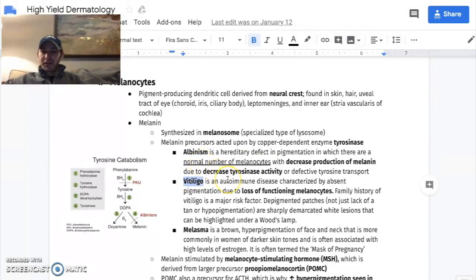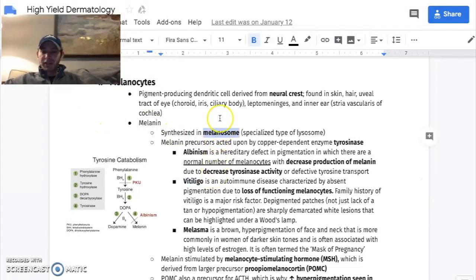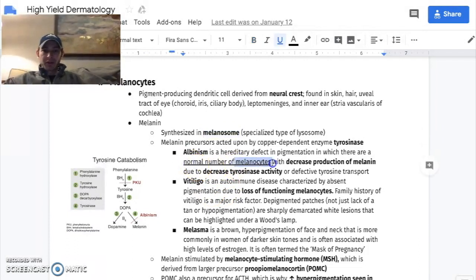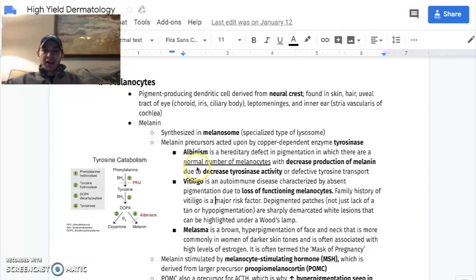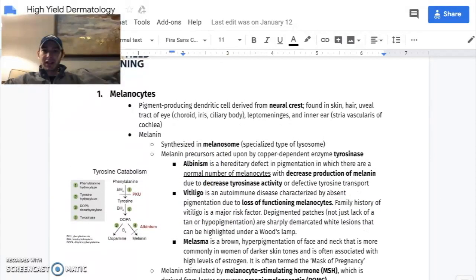You need to know how to juxtapose albinism from vitiligo — super high yield. Vitiligo is autoimmune destruction of the melanocyte or the melanosome. All that means is there will be a decreased number of melanocytes with vitiligo, whereas in albinism there will be a normal number. Both will have abnormally low melanin production, but the decreased number of melanocytes with vitiligo is the biggest high-yield fact of the day.